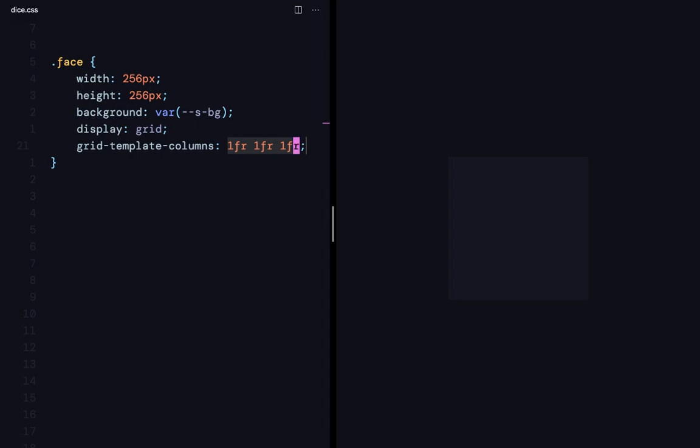Fr is short for fraction. So the available space is going to be split into 3 fractions and each of the columns is going to get 1 fraction. That is, all the columns are going to be of equal width distributed across the whole 256 pixels of the width of the container.